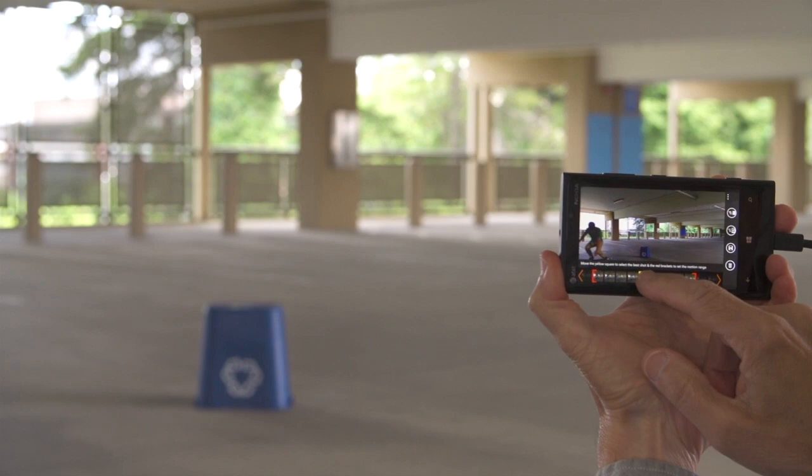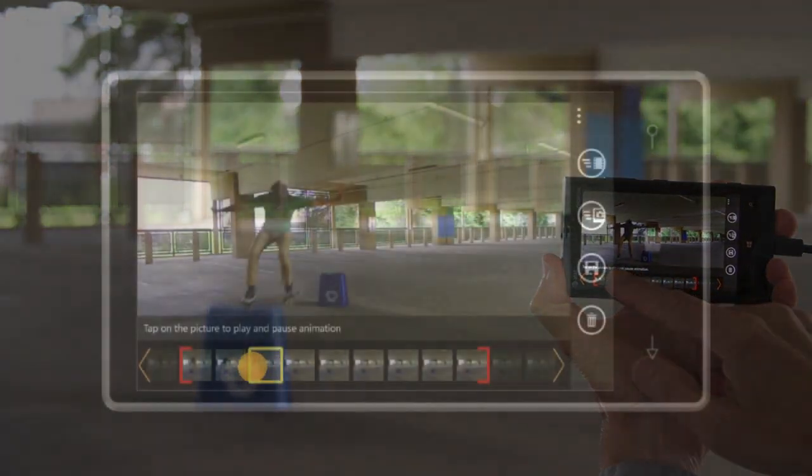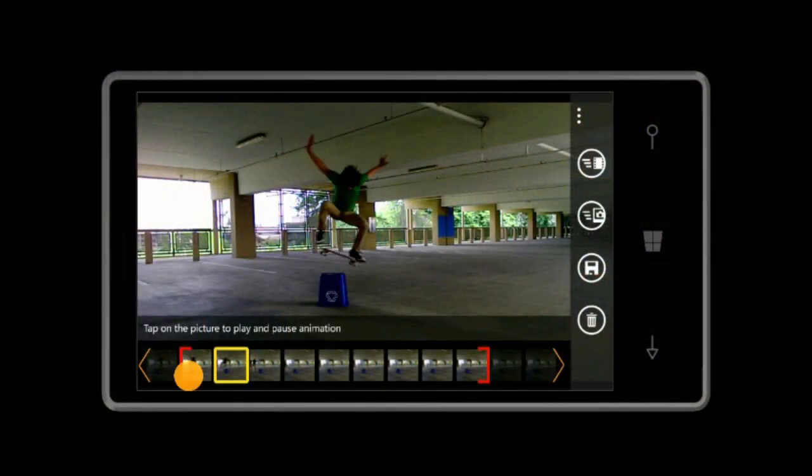Use the yellow square on the film strip to select the best shot by sliding it left and right.